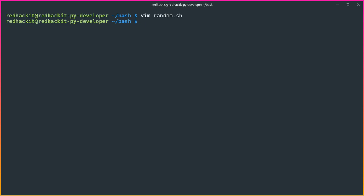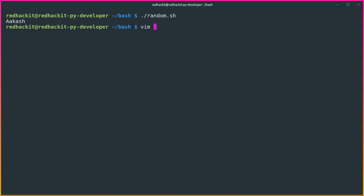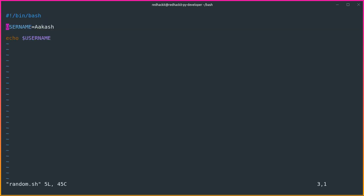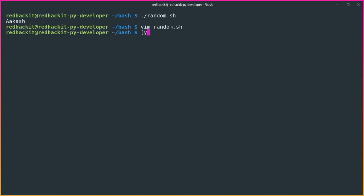We should get the output 'akash'. We will run it using bash — since we wrote the shebang, we can just run: bash random.sh. And we get the output 'akash'. If I change the value — for example, I put 'python' — then we define variables in bash and the output changes accordingly.